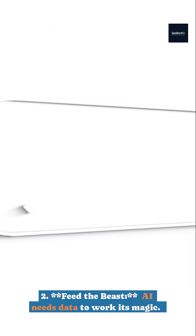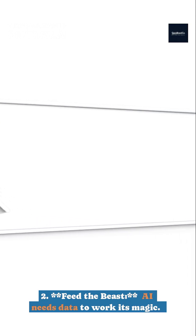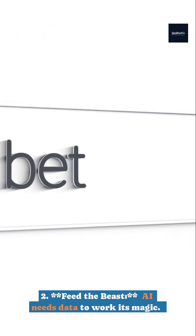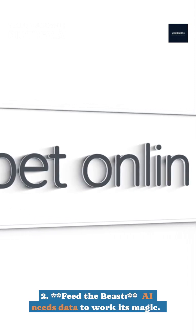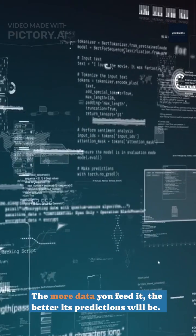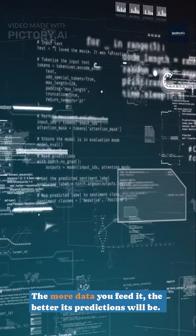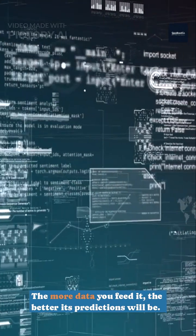2. Feed the beast. AI needs data to work its magic. The more data you feed it, the better its predictions will be.